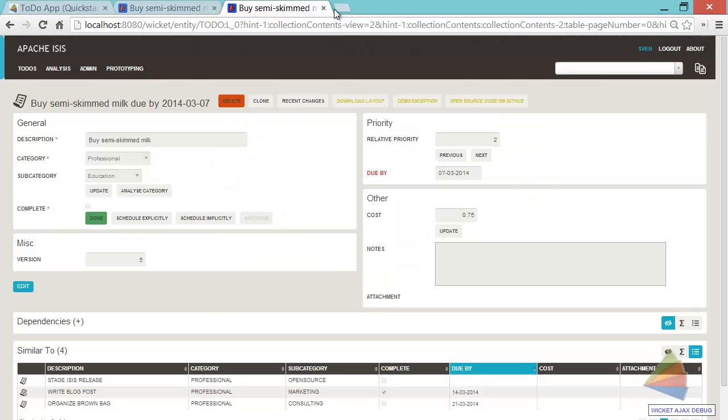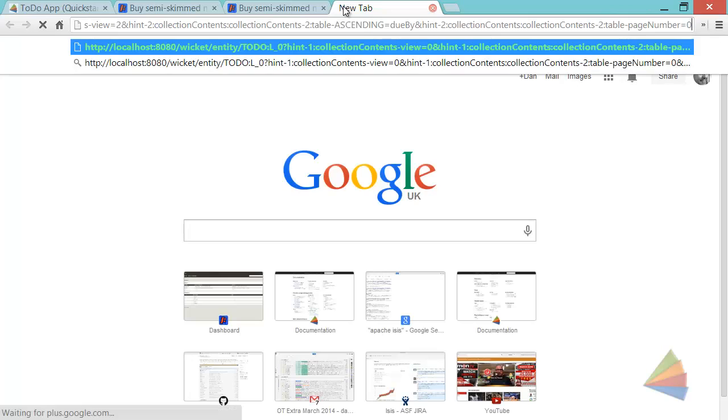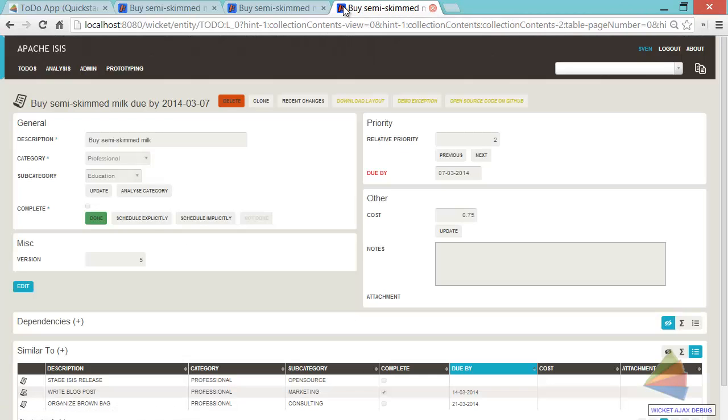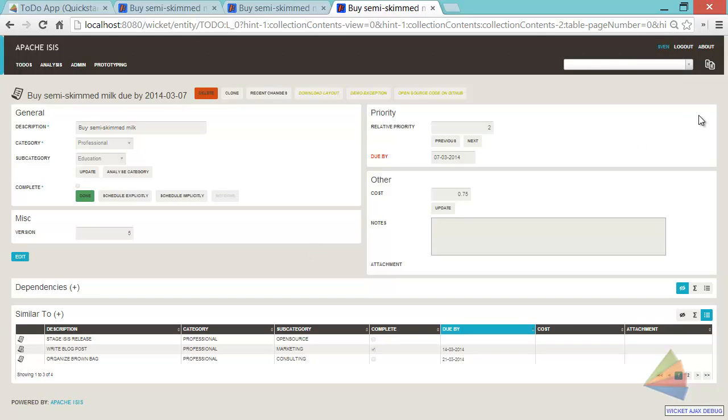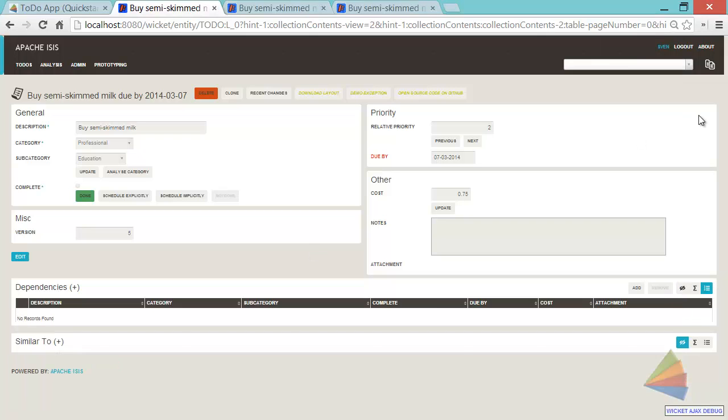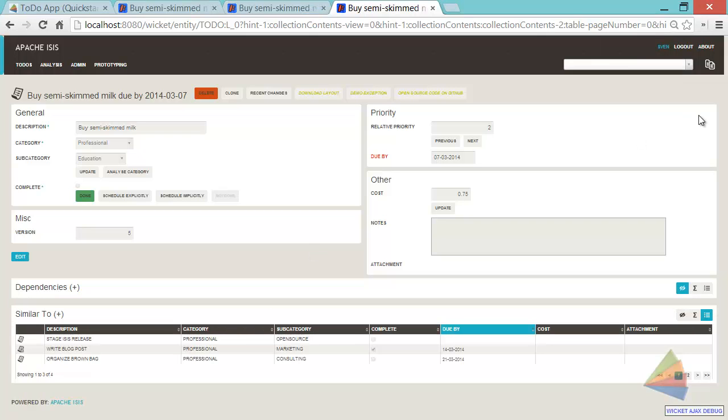Then if I create a new tab again and paste in that link, you can see that has retained those same links. If I compare the two tabs there. So there's quite a few different features.